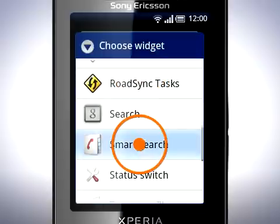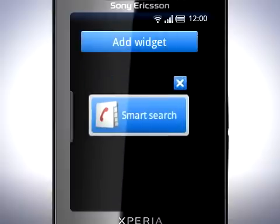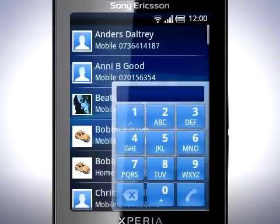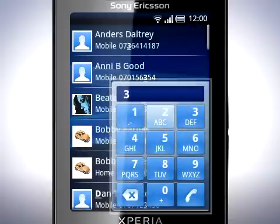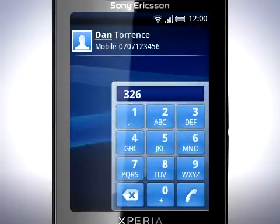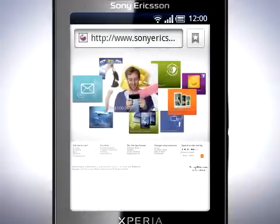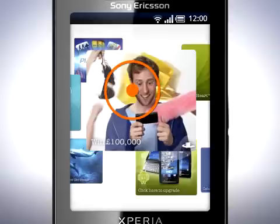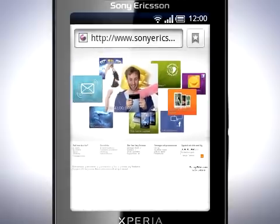One of these is Smart Search. Simply tap it and use the keypad to get quick access to your contacts. Enjoy a faster web browsing experience with a host of new features, including double-tap to quickly zoom in and out.